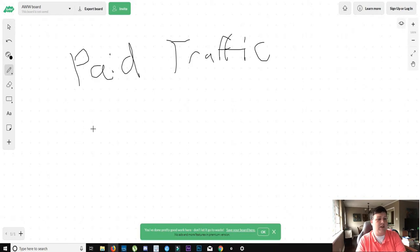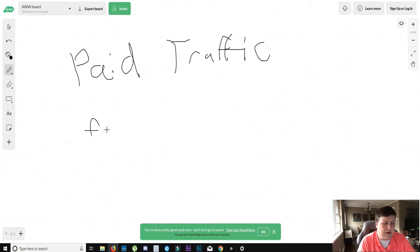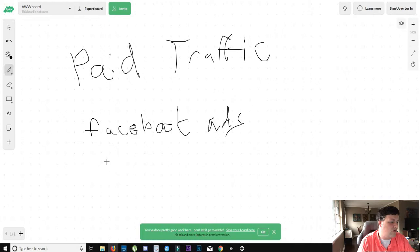Google is the largest search engine in the world. That's one of the biggest places to get paid traffic too. So Facebook ads, let's just do Facebook ads and Google Adwords.